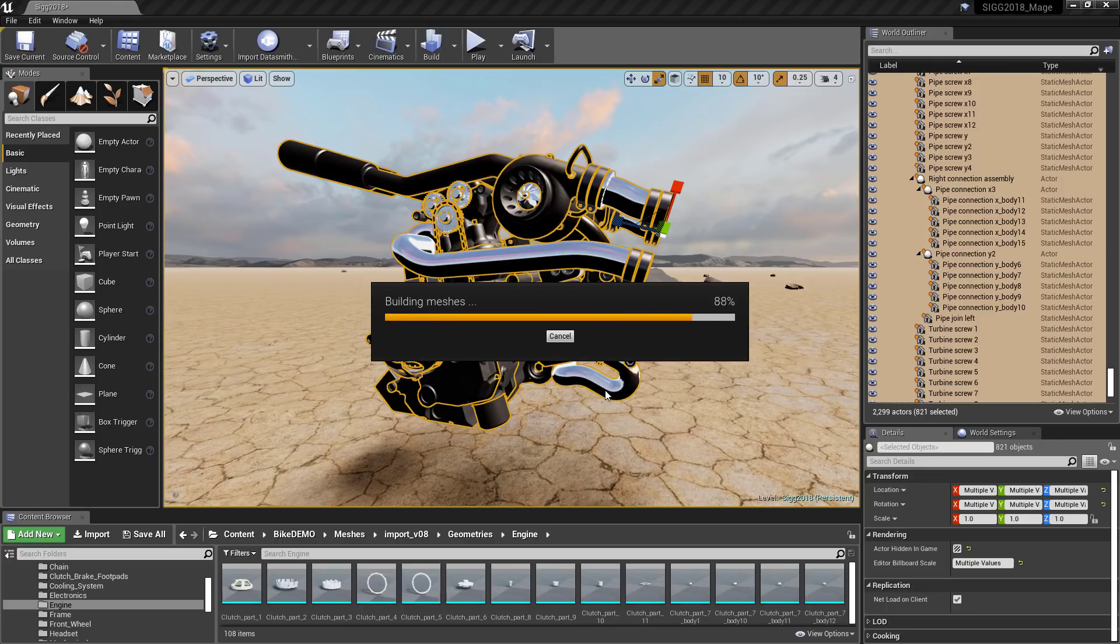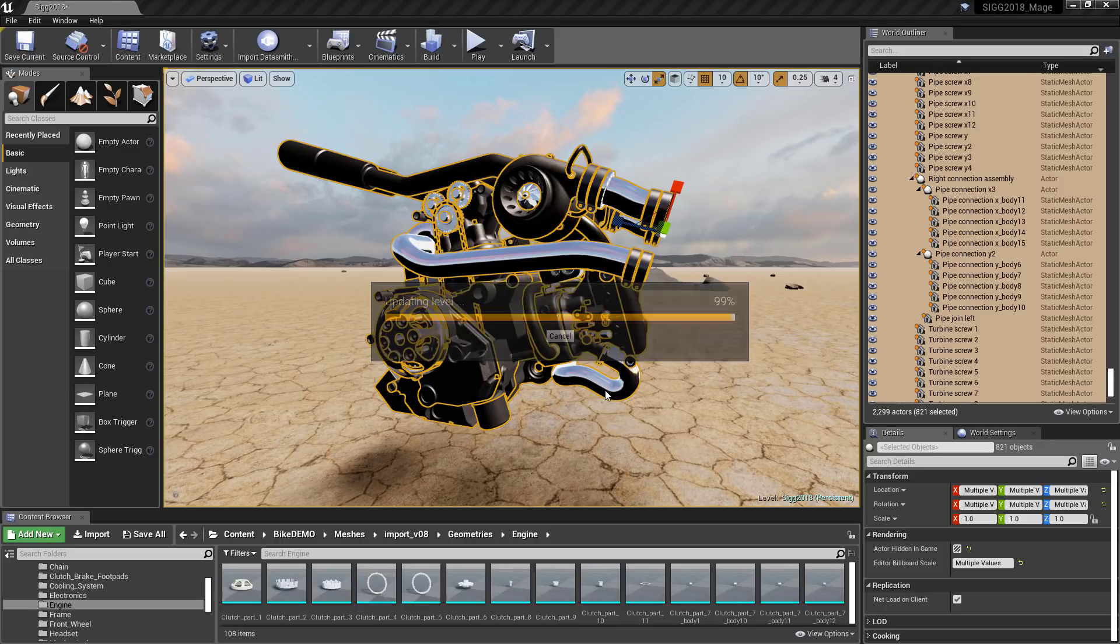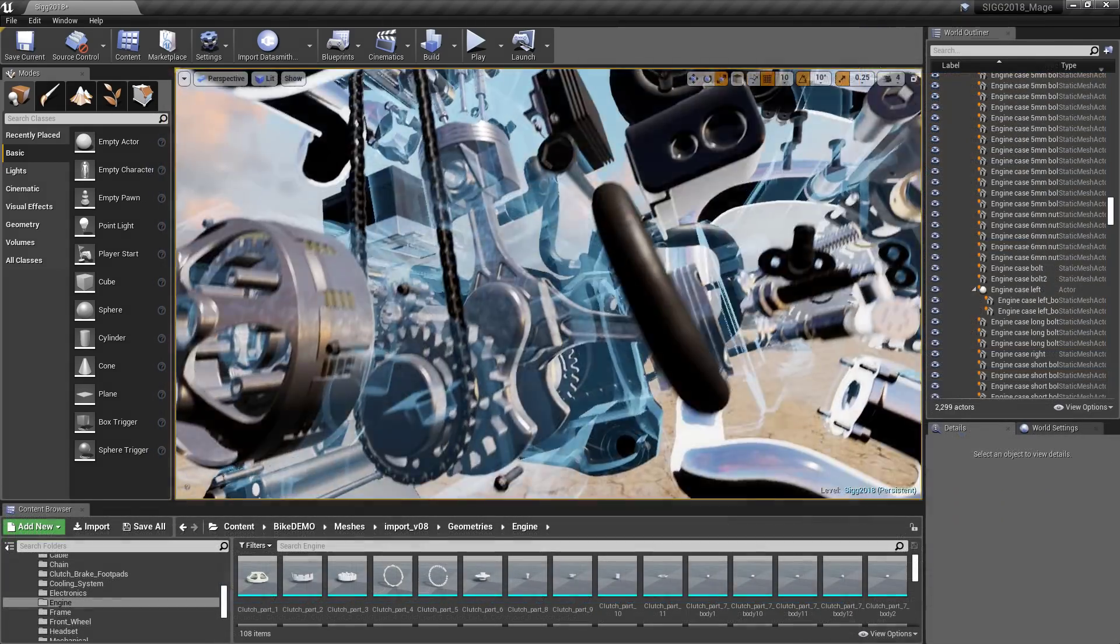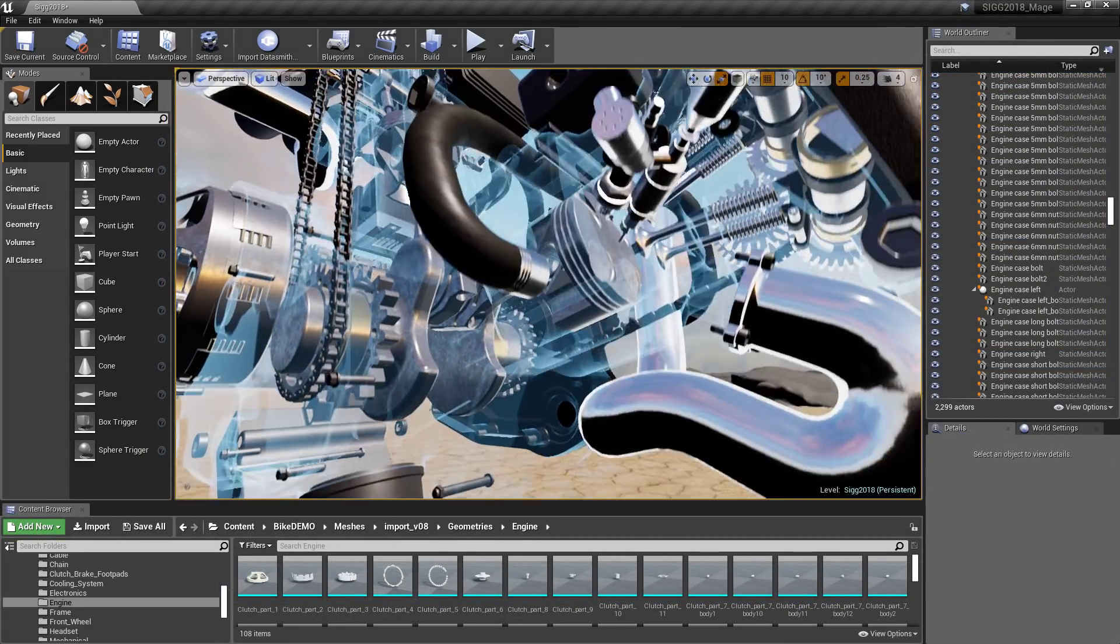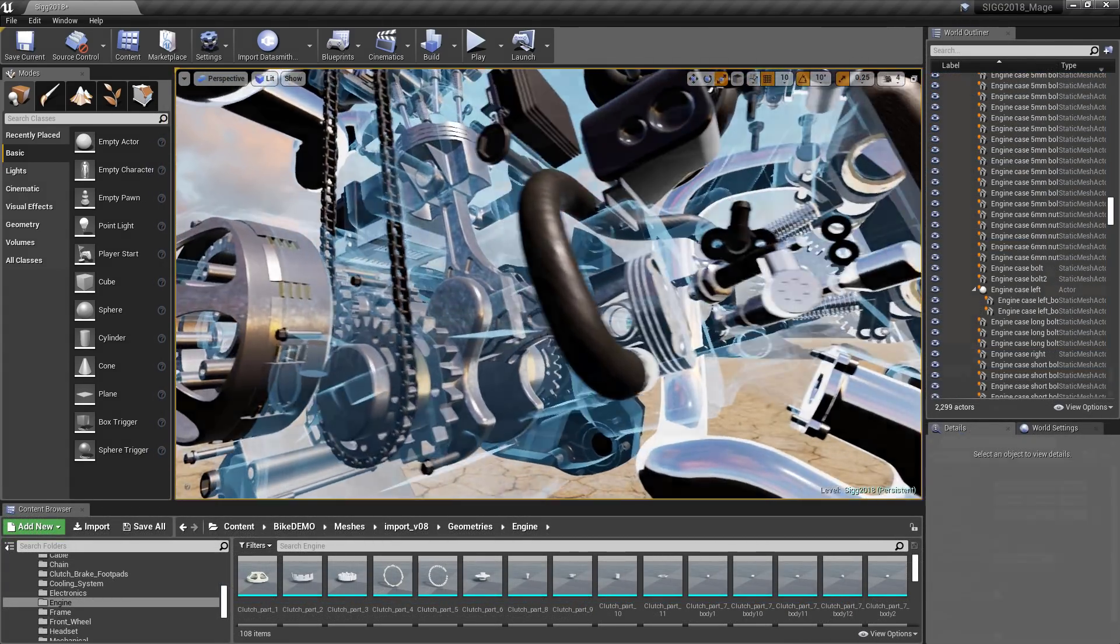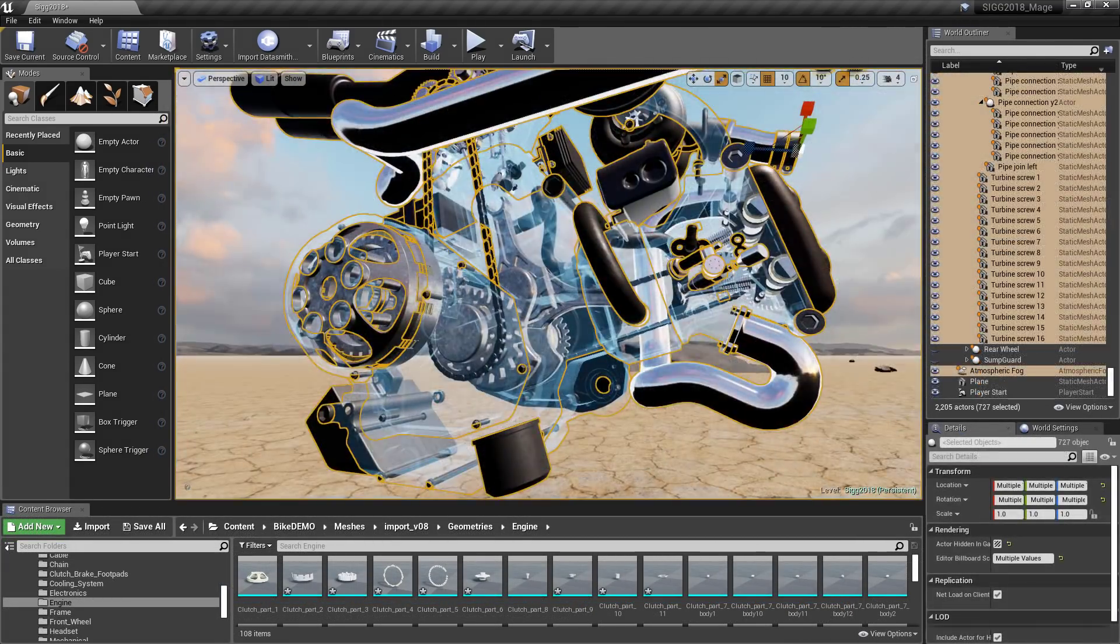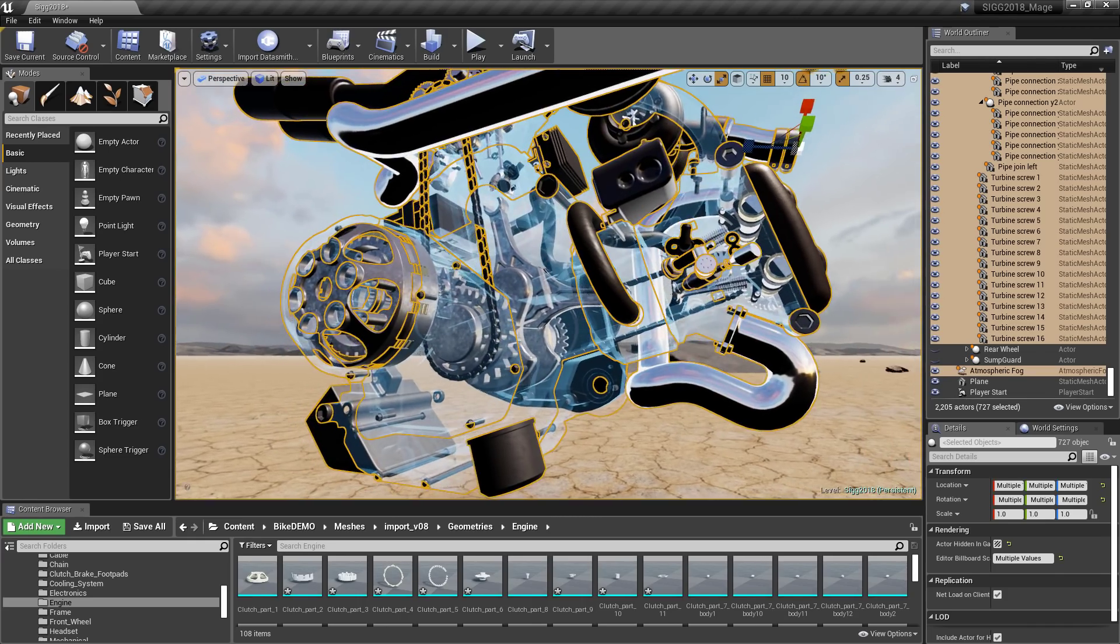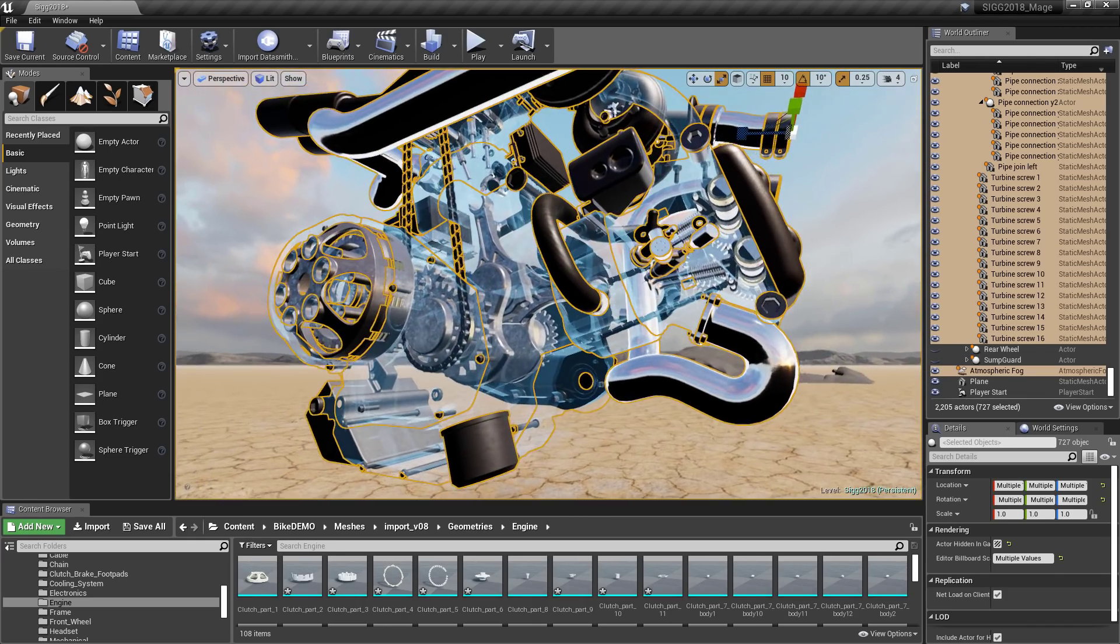In this example, the internal engine components that are occluded from view are hidden. Unlike decimation, the optimized asset retains its hierarchy and visible meshes aren't altered.